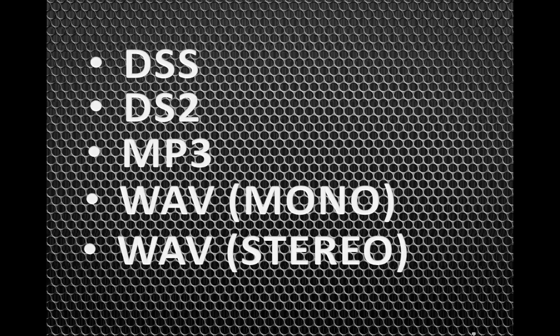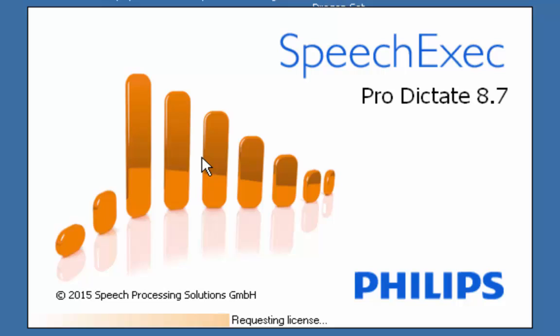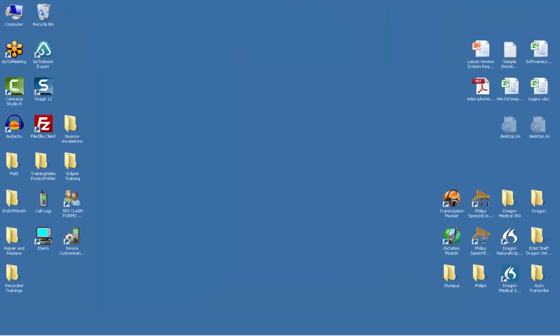It's fairly simple to change the recording format on your Philips DPM8000 and can be accomplished through the SpeechExec Pro software.